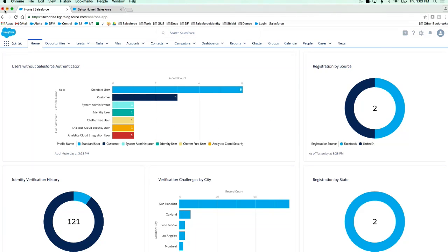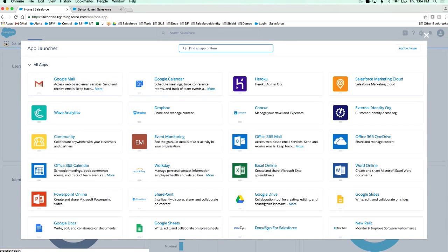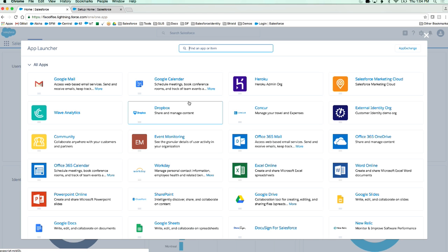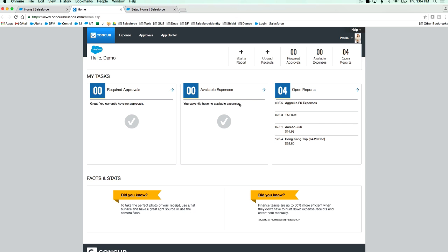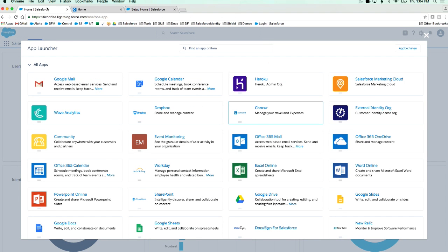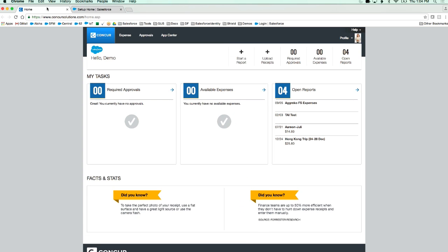Let's say you wanted to build an experience where an employee came in right here in the Lightning app launcher. I can click this and look — I have access to lots of different applications. Some of these, like Wave, run on the Salesforce platform. Others don't. So for instance, if I wanted to get to Concur, I can just click a button and I'm seamlessly logged into Concur. The user didn't have to log in again. We have these services for describing these applications and providing single sign-on. That was all done with an industry standard known as SAML.